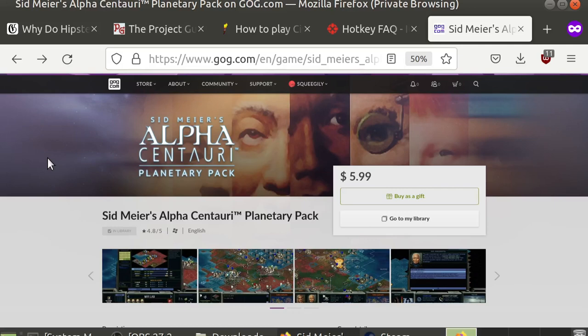Hey guys, I'm here today to show you how to use the Steam Linux client to run Sid Meier's Alpha Centauri.